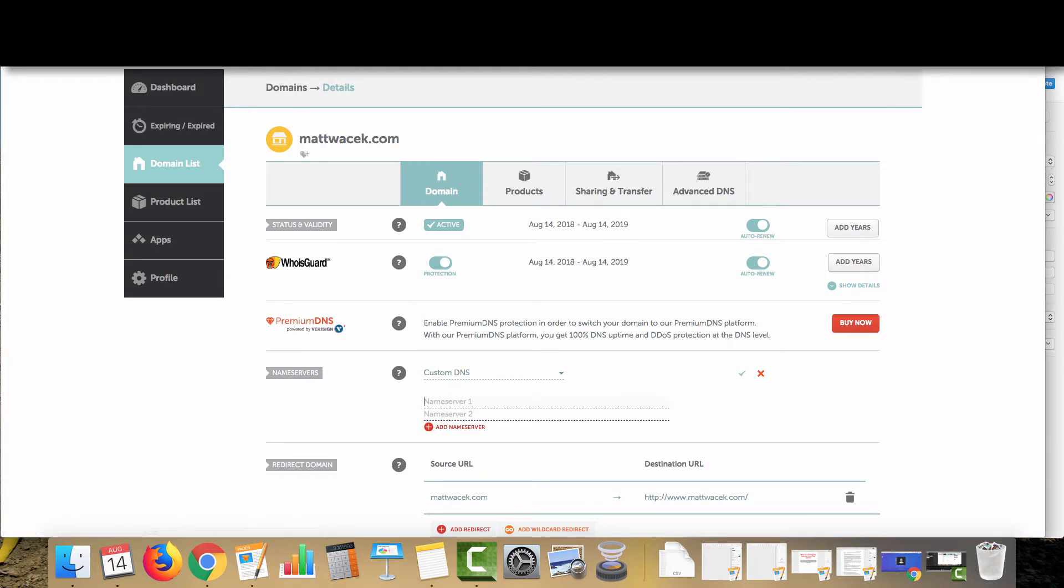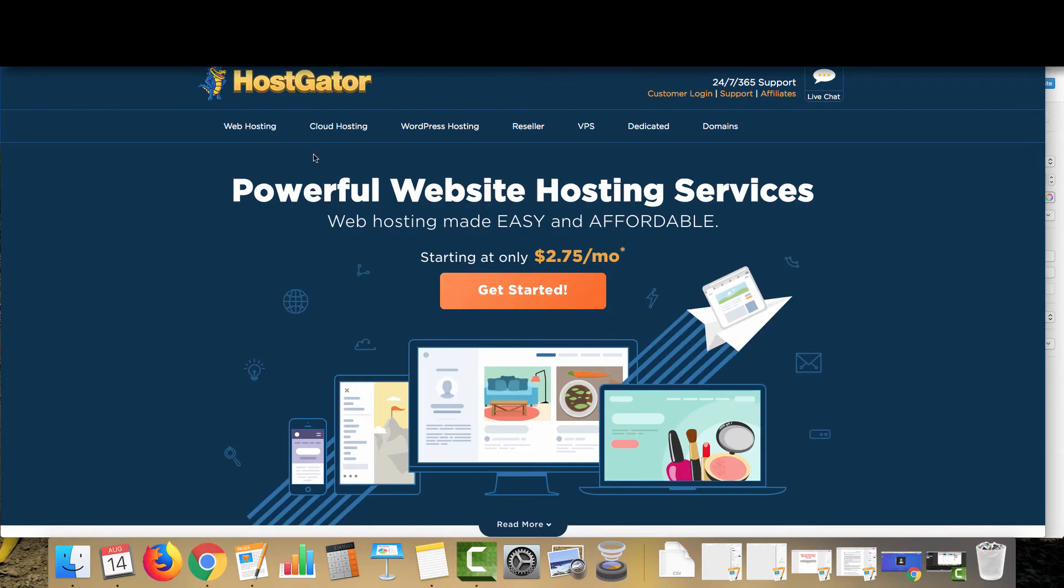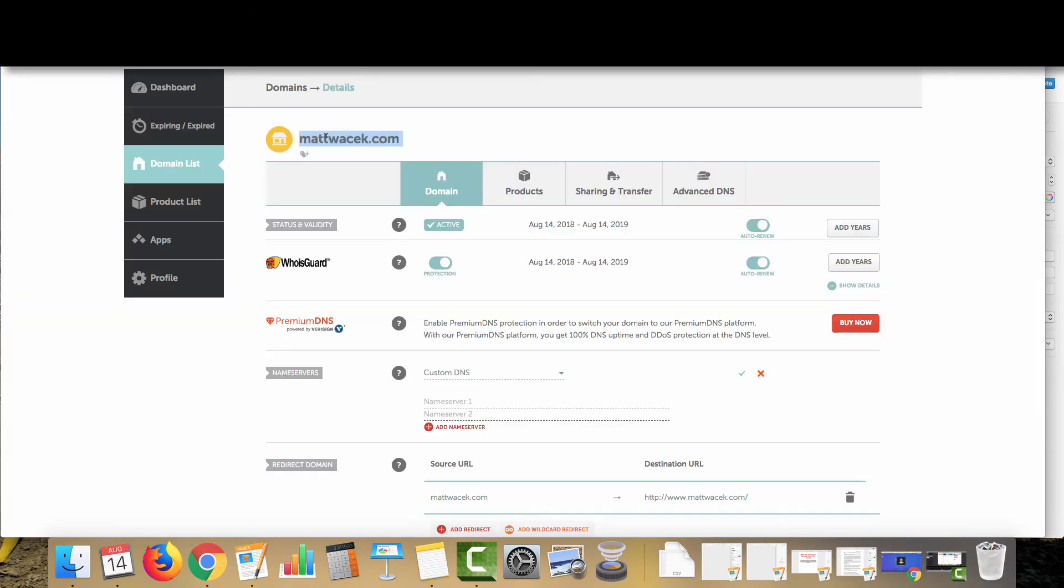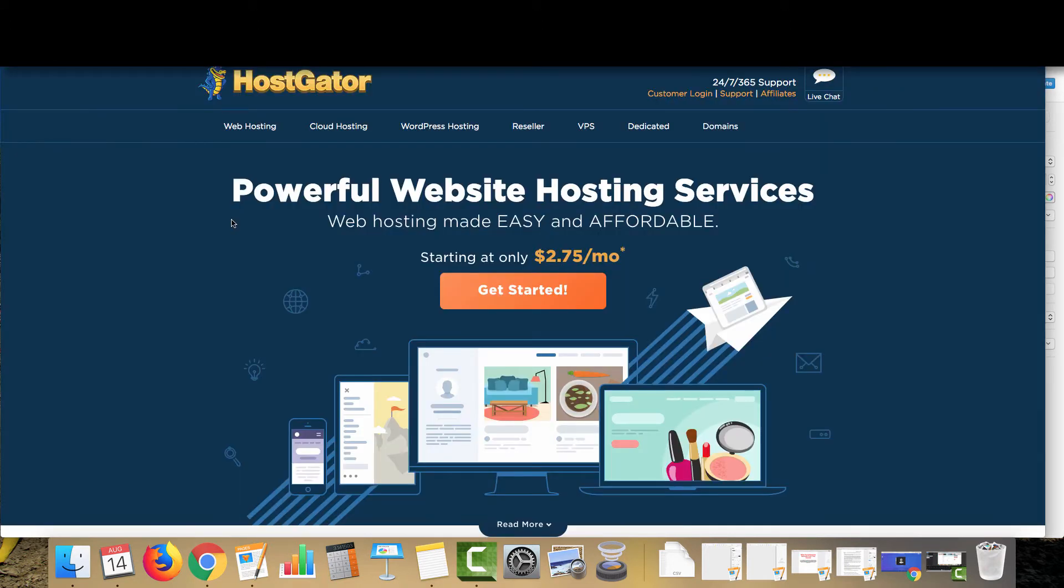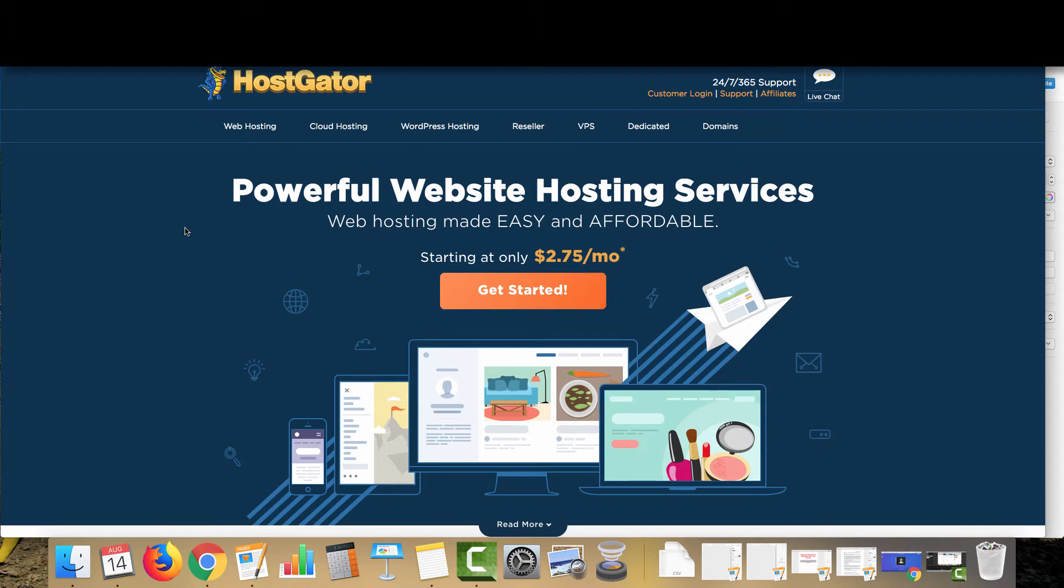So now next thing we're going to do is go over here to Hostgator and we're going to get hosting for our new domain. I really like Hostgator because number one, their customer service has been absolutely amazing the past few years that I have used them and their service is actually quite affordable. When you compare it to some of the other big hosting companies, you can get your first month of shared hosting for a penny.